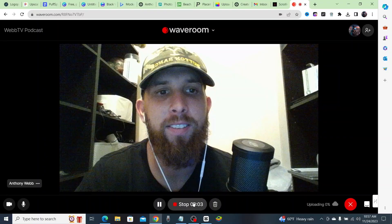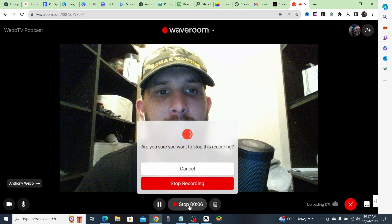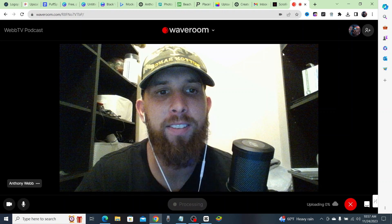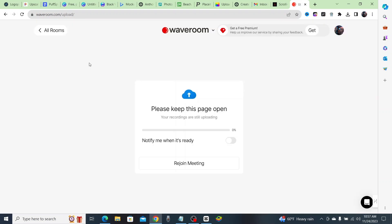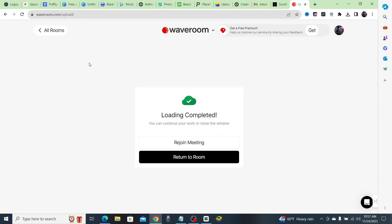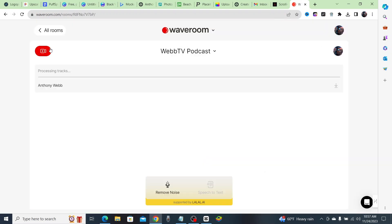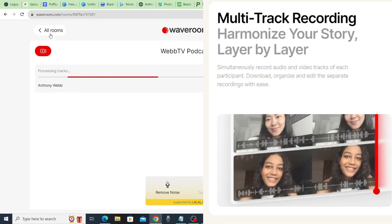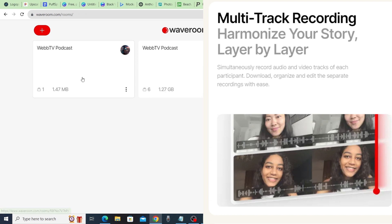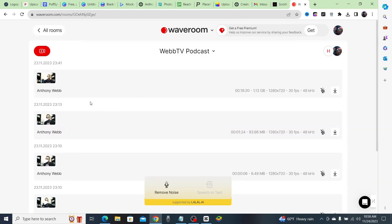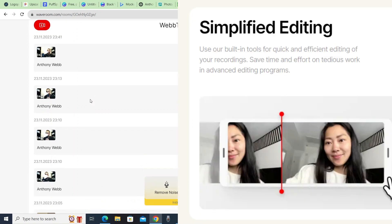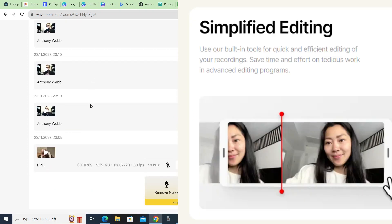After you're done recording your podcast, just go ahead and click 'Stop' and your recording will be finished. One thing about Waveroom that I really like is multi-track recording — it records everybody separately, so you can edit each person's part easily.